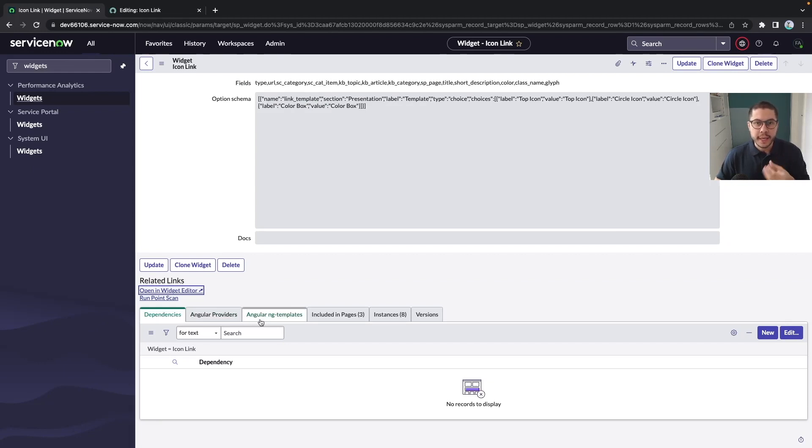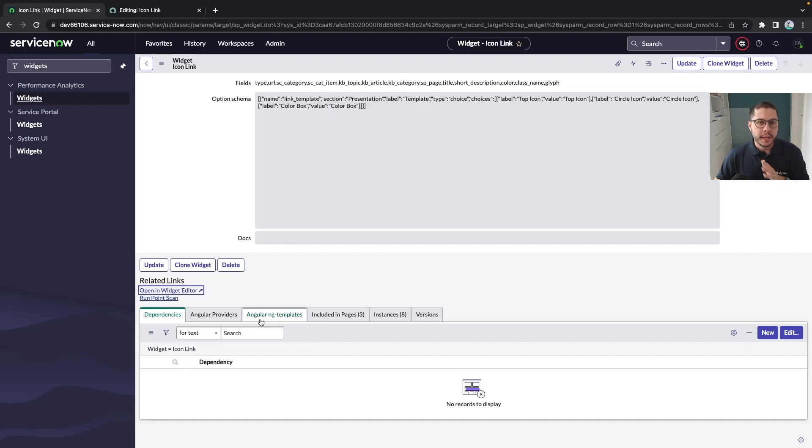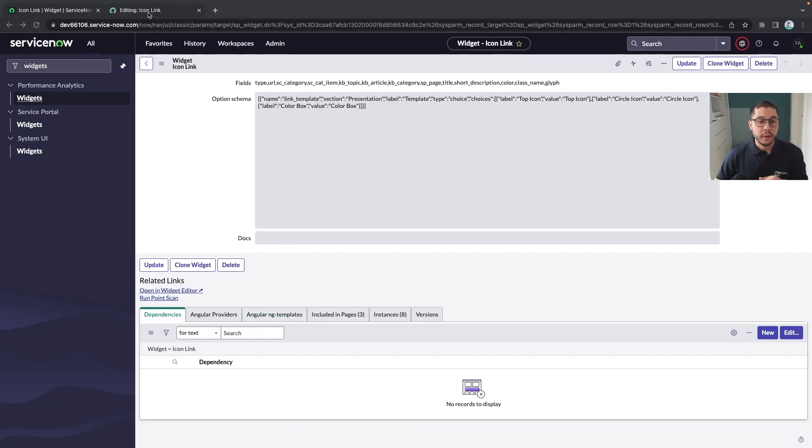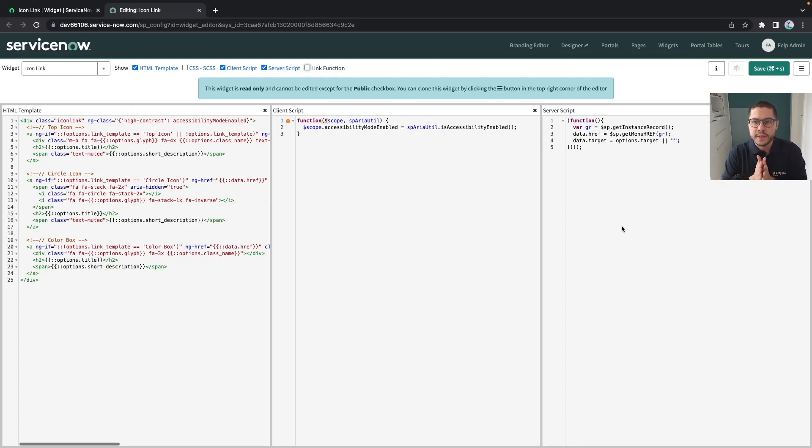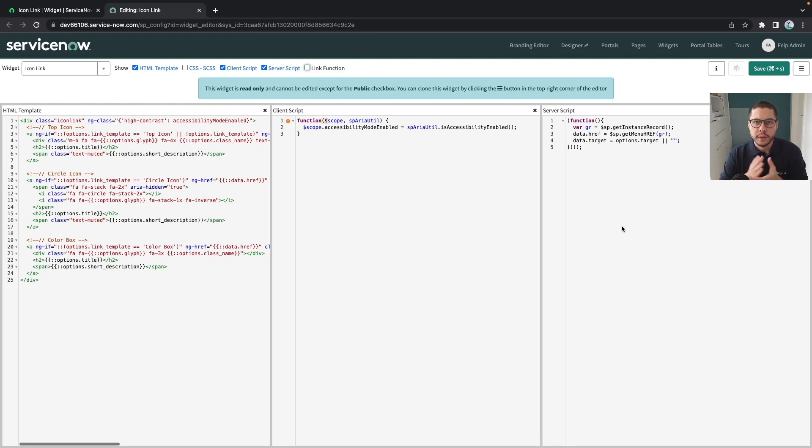Sometimes we also need them but as said in the beginning of the video we are going to simplify and abstract any type of complexity so that we can achieve our goal and understand. Now that we have all of the three here opened we need to see and understand which part does what.